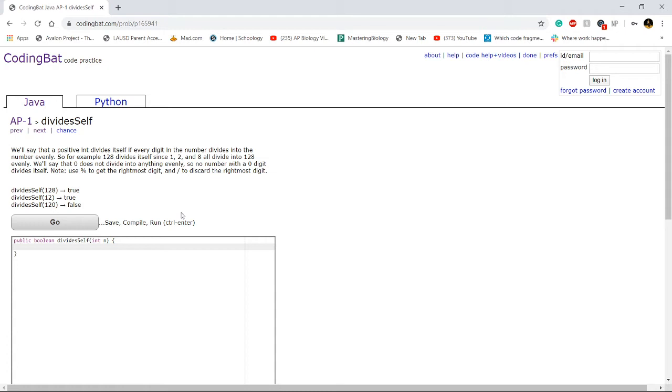of getting every individual digit by using modulus or divide, I'm going to be using things like charAt and a couple other neat tricks to get single digits. So first